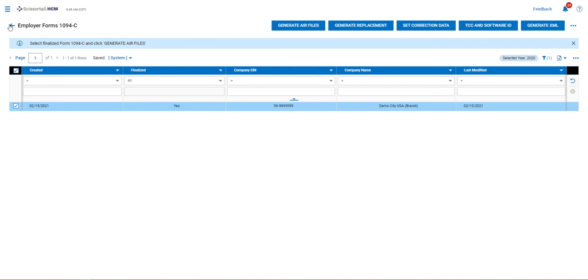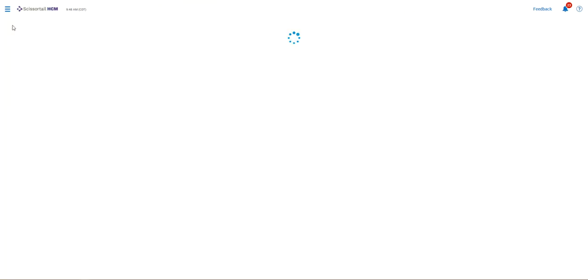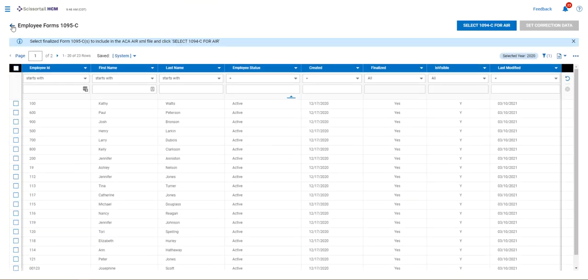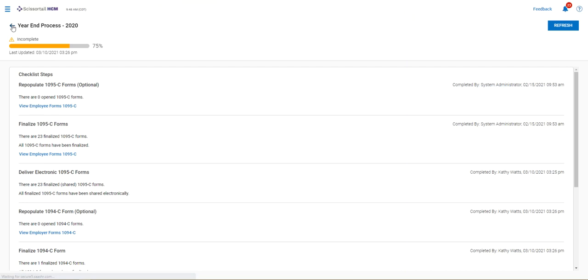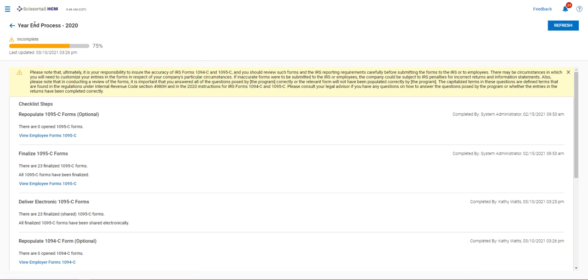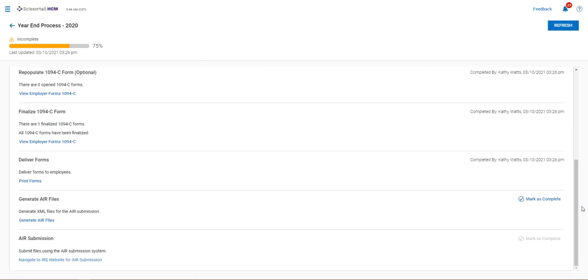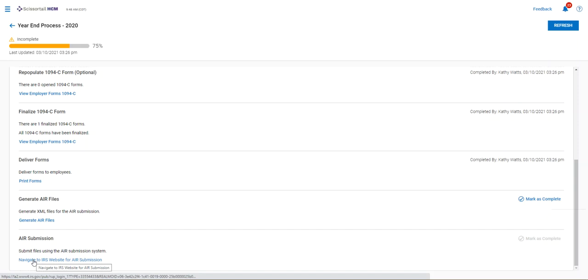Once you've generated the air files, then you can go back to the checklist year-end processes, go to the very bottom. You can mark the air files complete and then you can click the blue link to navigate to the IRS website for air submission.